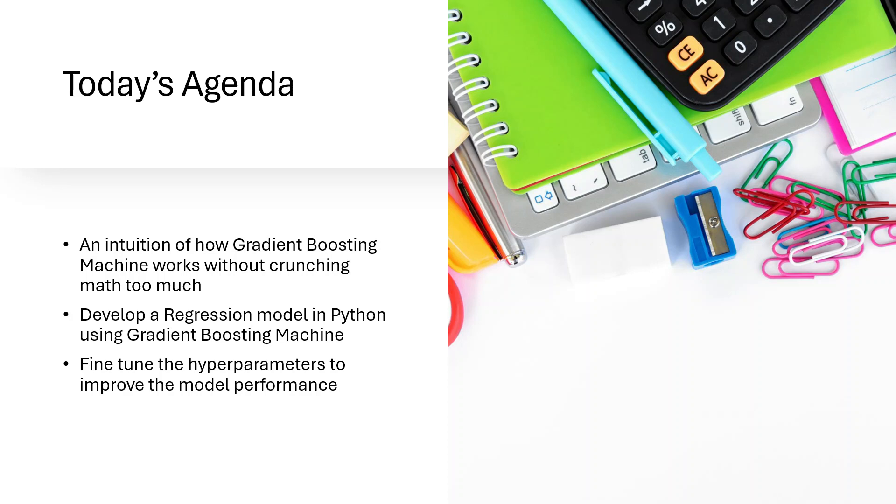Hello everyone, this is Rashida. Welcome to my channel. My today's video is going to be on Gradient Boosting Machine.